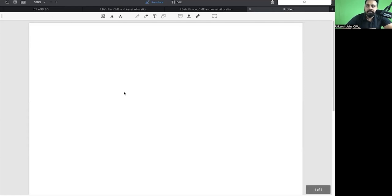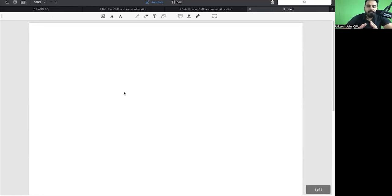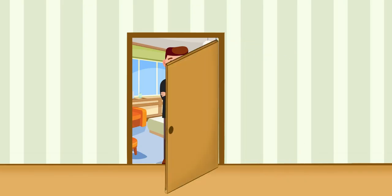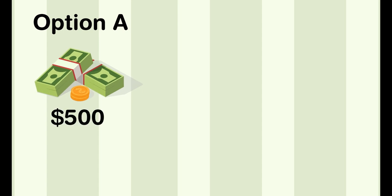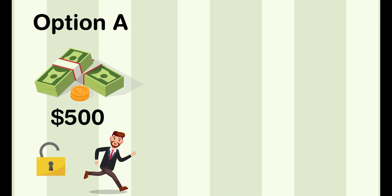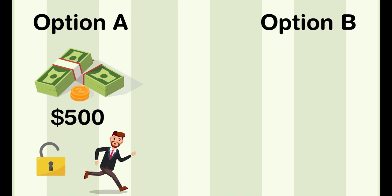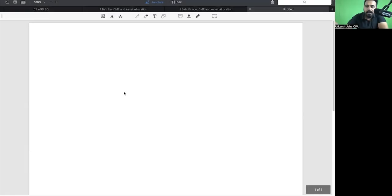I generally like to start behavioral finance sessions with an interesting game. We're going to play a small game together. Let's say I lock you guys into a room and give you two choices: one, you either pay me 500 and then you're good to go — flat 500 and you leave — or second, we'll do a flip of a coin. If you win, you go free.